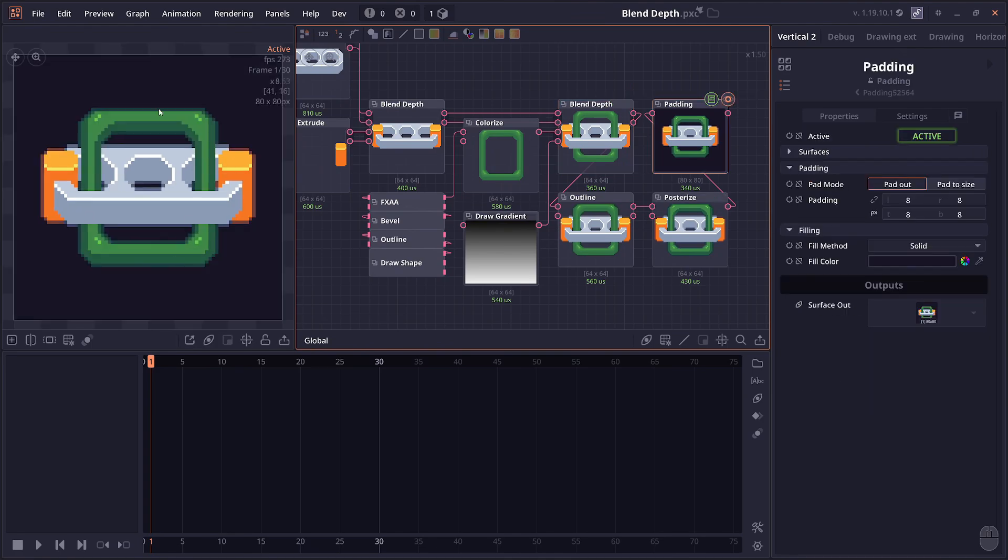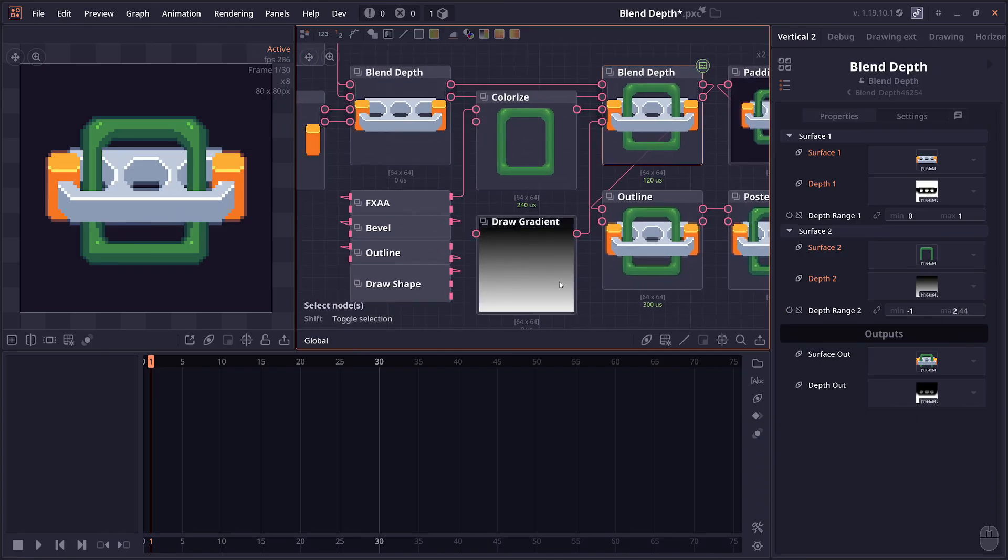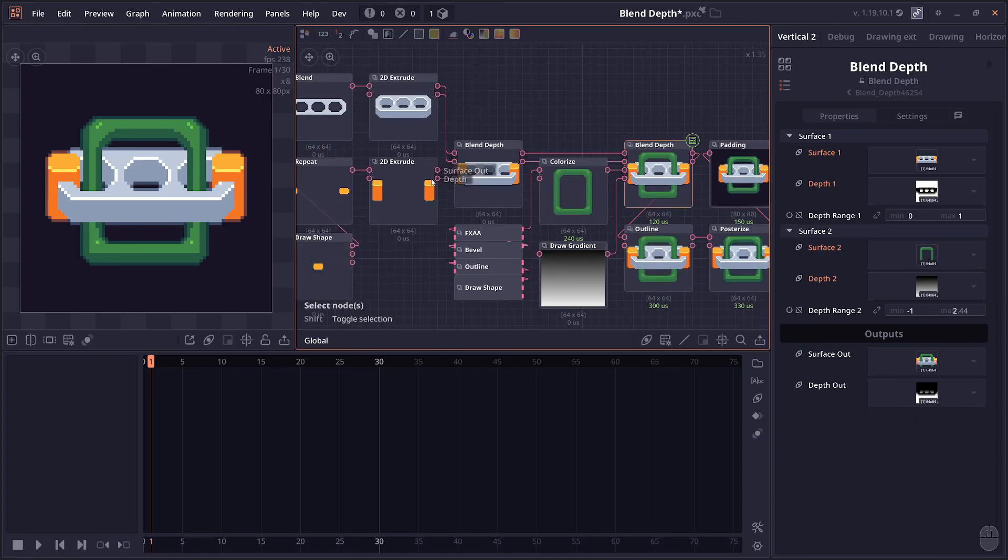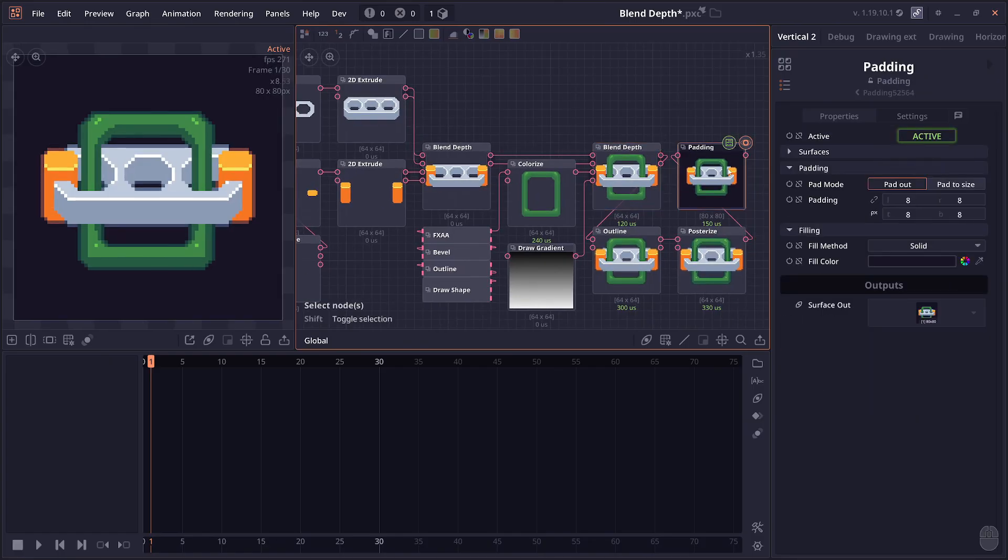Again, if you want to do this normally, you'd have to separate it into pieces, which is difficult. Now with Blend Depth, you can do it just by connecting. You can control the depth range as well because the black and white here can be in a different range. You can control the range of each depth map to get the effect you want.